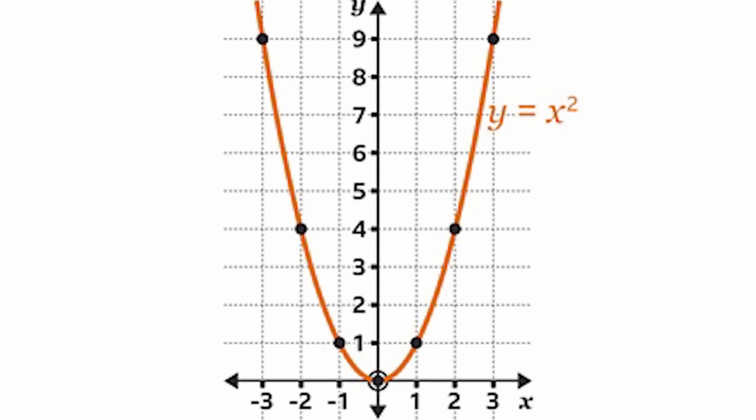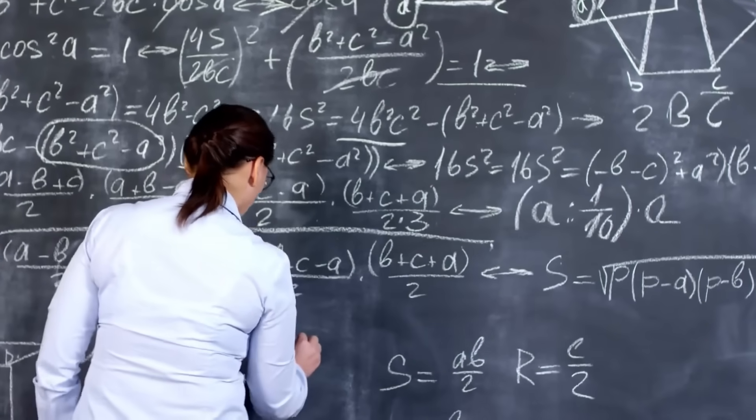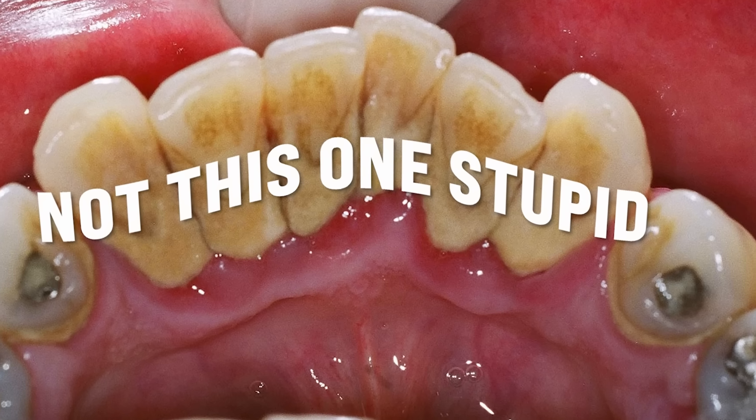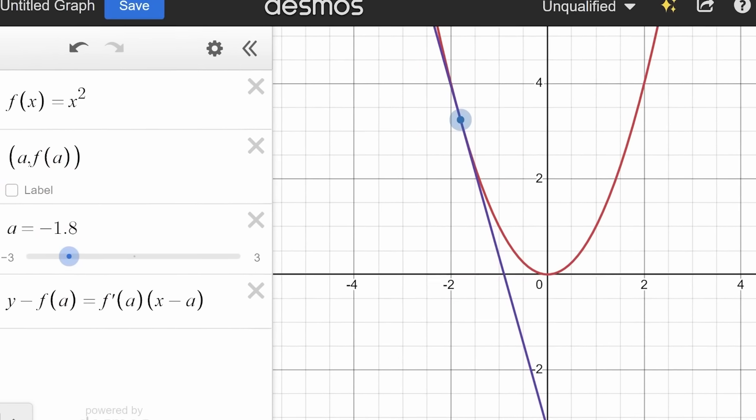Y equals x squared. So you start wondering whether your teacher was ever dropped as a child, because you can't find the gradient of a curved line. It would be like if I took you to a skate park, showed you a half pipe, and asked you how steep is it. But little did you know your teacher was introducing you to calculus, and the gradient function of x squared is 2x. So to find the gradient of x squared at any given point, you simply replace the x in the gradient function with the x coordinate on your graph.